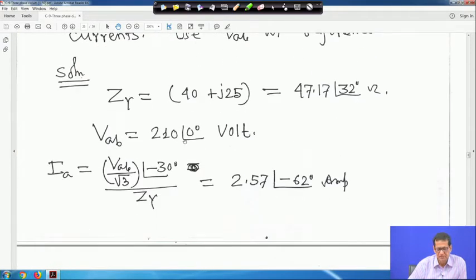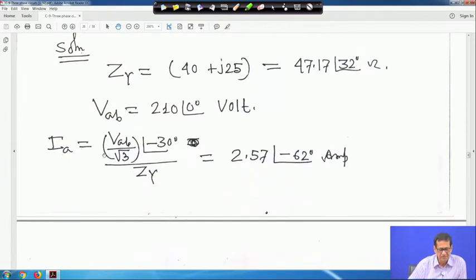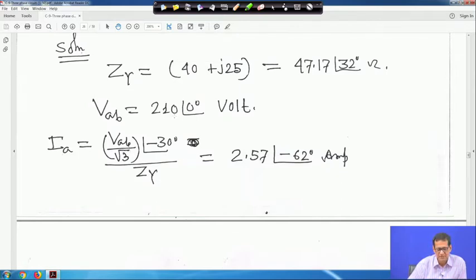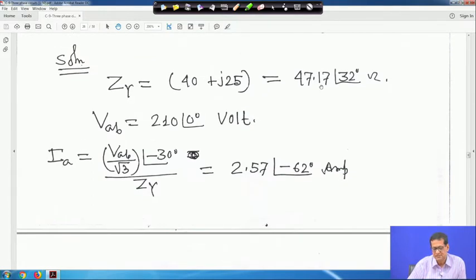V_AB equals 210 angle 0 degrees as the reference. We know I_A equals V_AB divided by root 3 at angle minus 30 degrees, divided by Z_Y — a formula we derived. Substituting V_AB = 210 and Z_Y = 47.17 angle 32 degrees, we get I_A = 2.57 angle minus 62 degrees ampere.